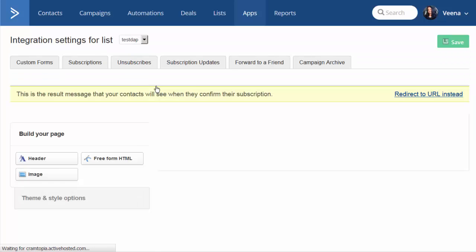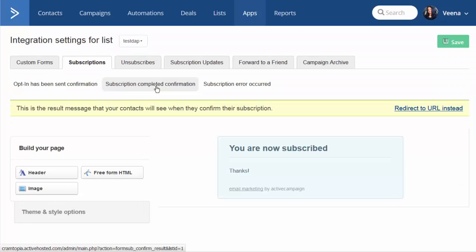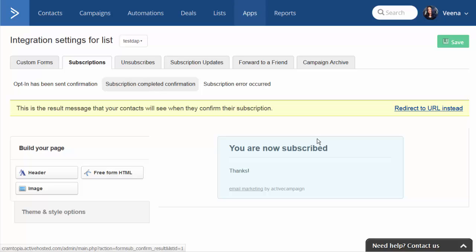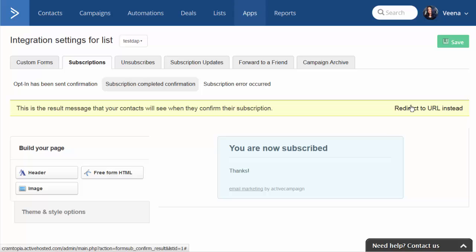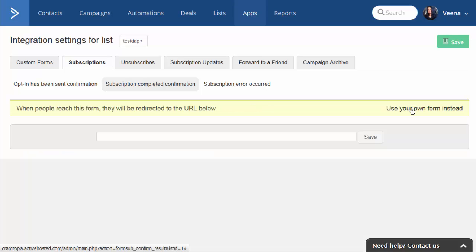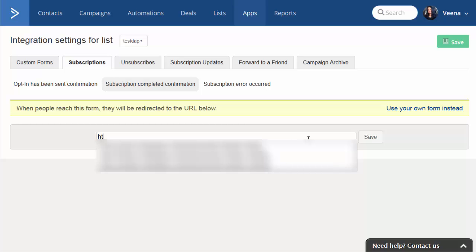After the user successfully signs up, they are going to receive a confirmation email from Active Campaign that allows them to complete their activation. When they click on the activation link, they can get redirected to whatever you specify under "Redirect to URL instead." So click on "Redirect to URL instead" and here you can specify the URL of the Dapp script.